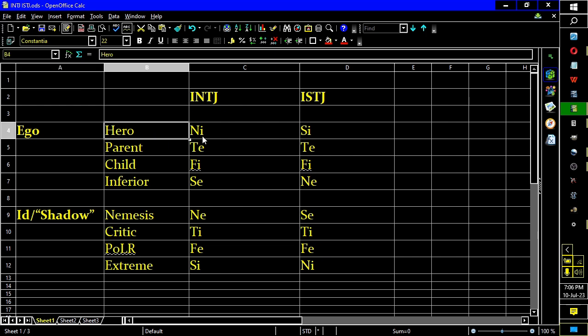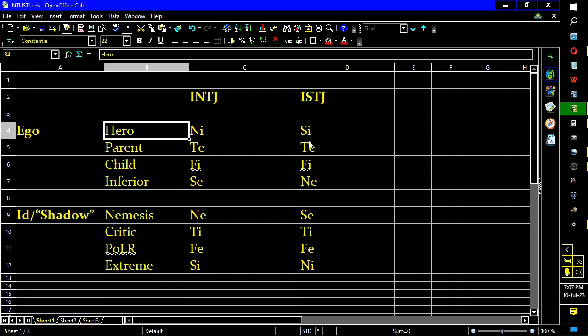INTJ versus ISTJ. Hero functions. The primary difference here are the peripheral functions, the perception functions. Because INTJs and ISTJs have a flip of each other, basically. Now, the ISTJ has the INFJ superego, while INTJ has an ISFJ superego. See, just reverse that. But this hero is the function of least stress. Or most energy. But it's not energy. It's least stress.